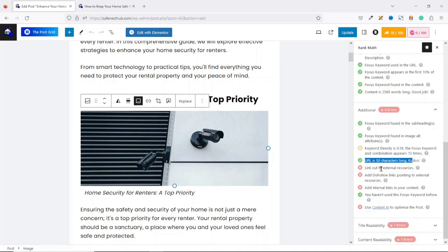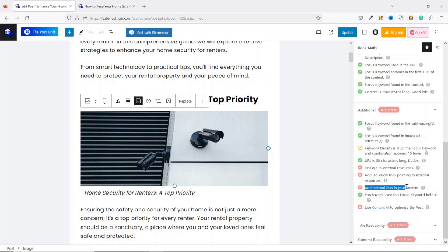Next, we have external resources. We are not linking to any external website, and we don't have any dofollow links. If we happen to link to an external website, by default it means we have dofollow links pointing to external resources. We are also not linking to our own content. So let me show you how we can get all this fixed.